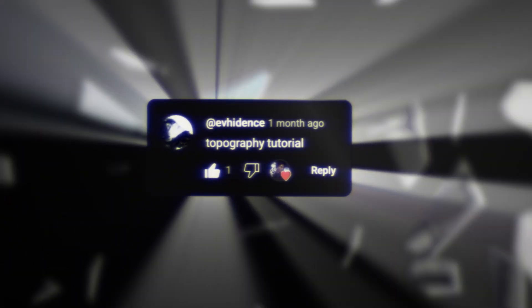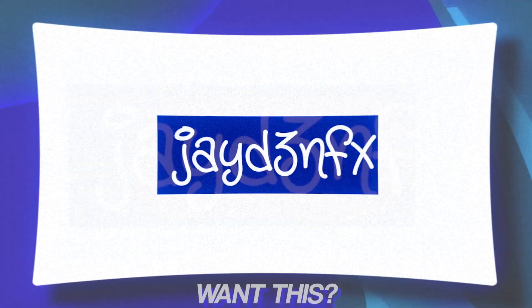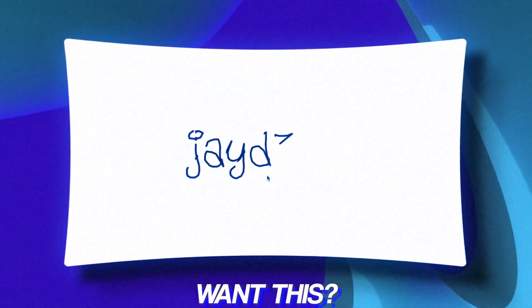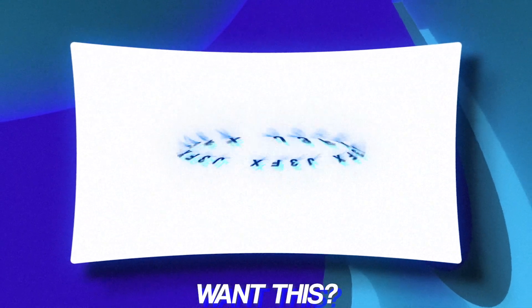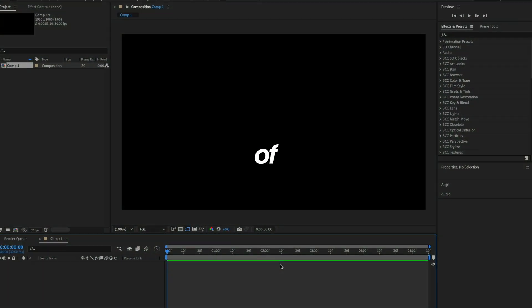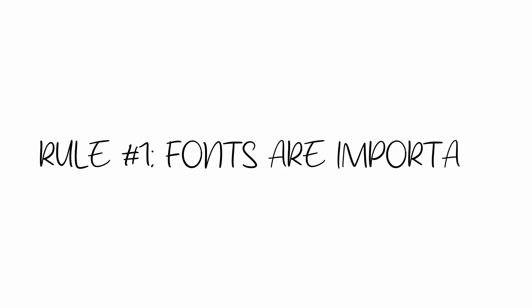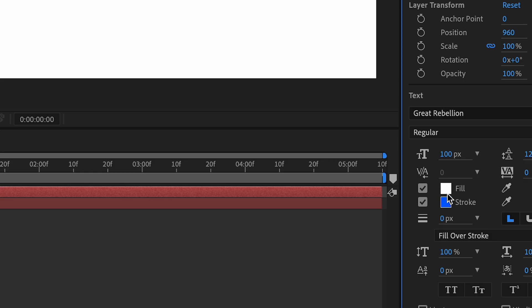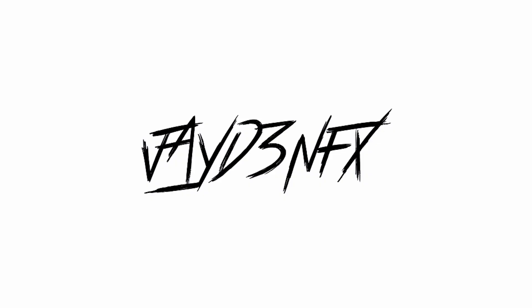Today we're doing a typography tutorial. I'm going to show you the basics of typography. Fonts are very important, so just know that. I'm going to remove the stroke and make it black.